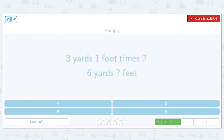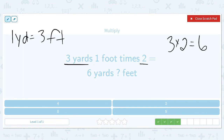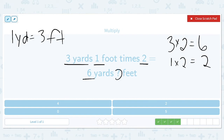Three yards and one foot times two is going to equal six yards and how many feet? One yard is equal to three feet. So let's go ahead and multiply — three times two is six, and one foot times two is two. So we have our six yards and we know we now have two feet.